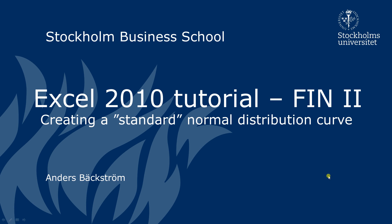Hi and welcome back from a new Excel tutorial for Finance 2 at Stockholm Business School. My name is Anders and I will show you how to create the standard normal distribution curve.